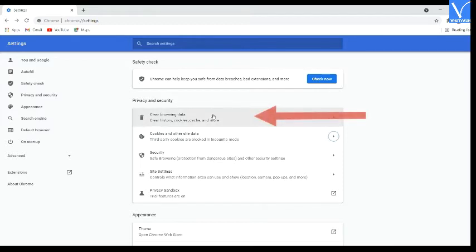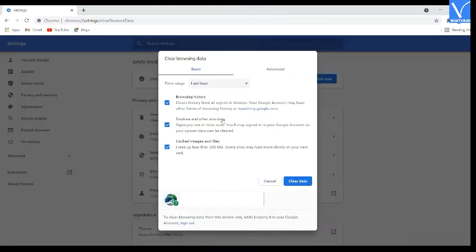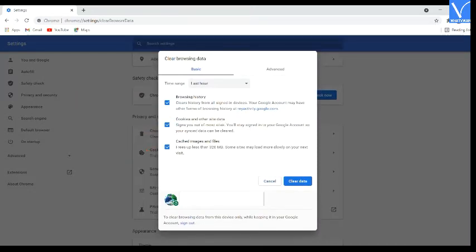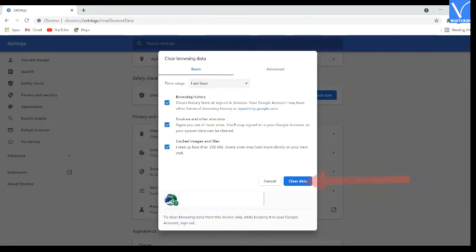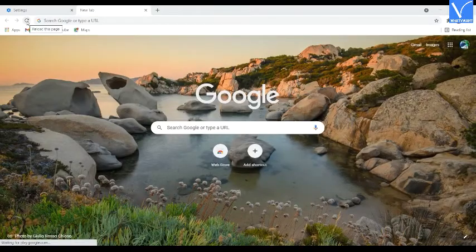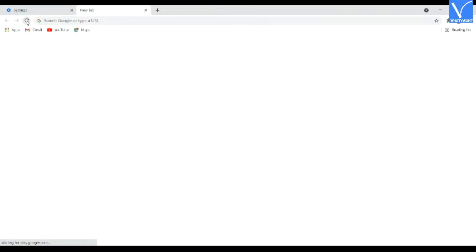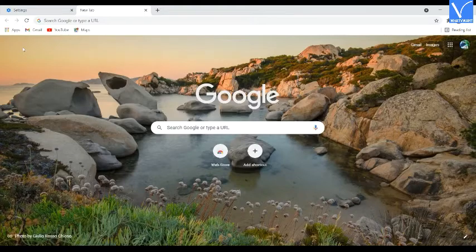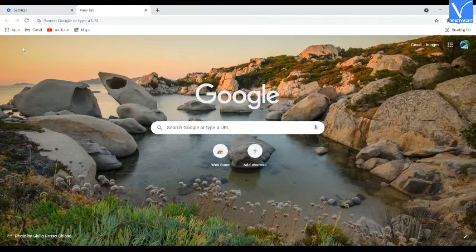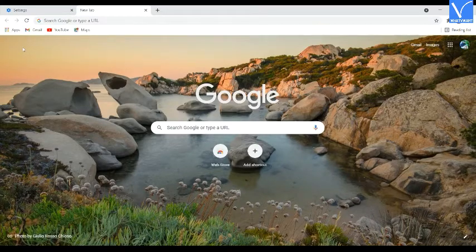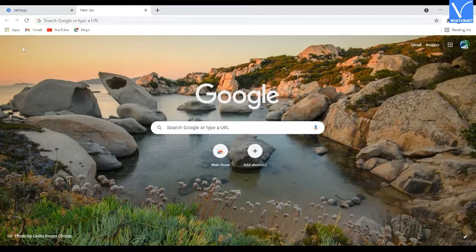You will find three options like history, cookies, and cache. Enable all the three options, select the time range, and click on clear data. Now just restart the Google Chrome browser and visit the website which troubled you. That's it.